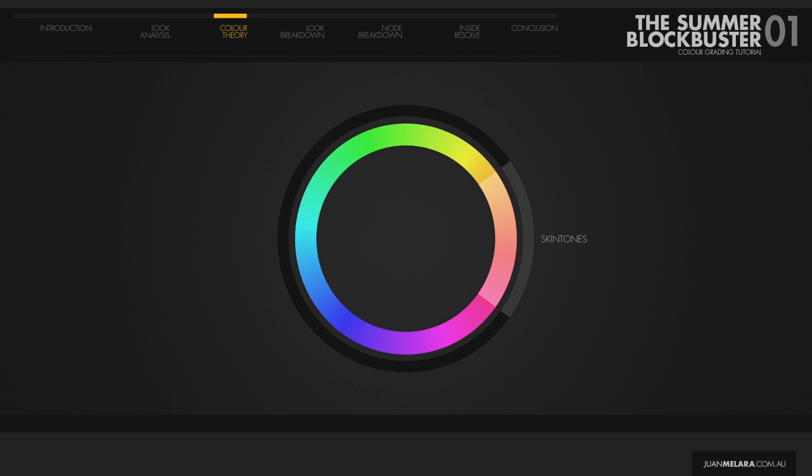When placed next to each other, complementary colors pop and vibrate, which can be aesthetically pleasing. So the hues that are complementary to skin tones are in this area of the color wheel. And it's no accident that this is where the teals and blues reside.